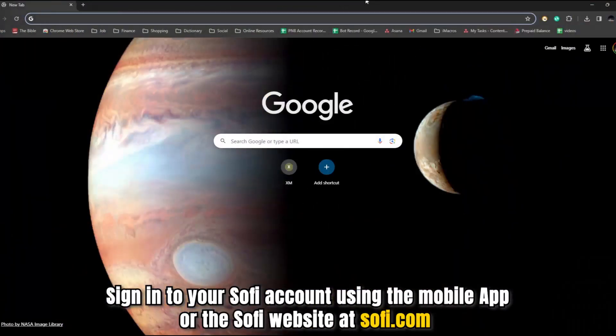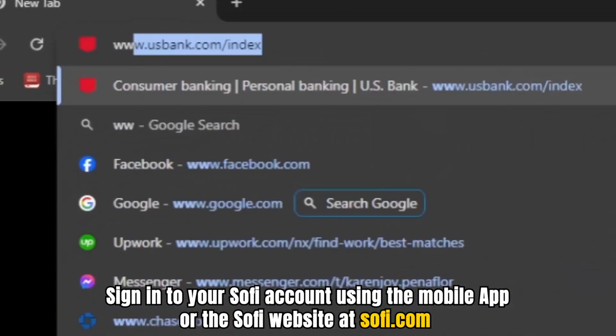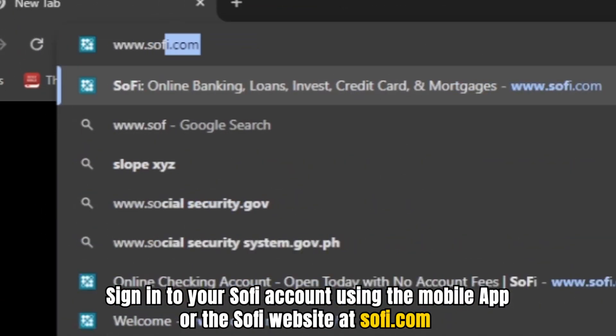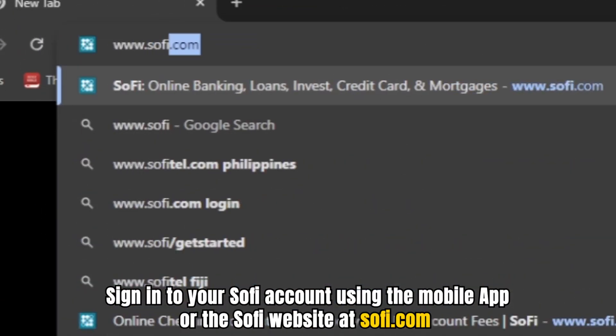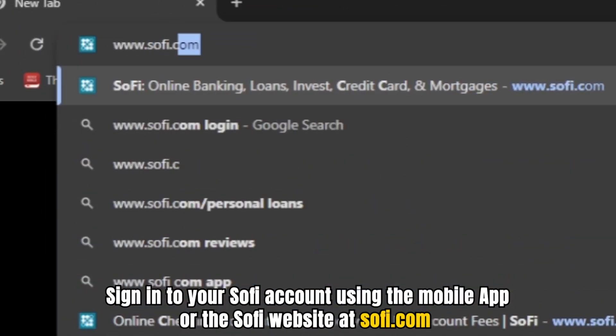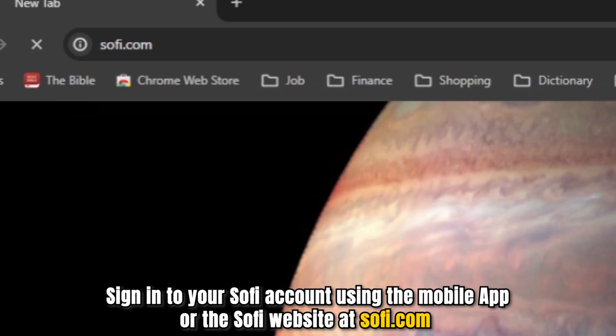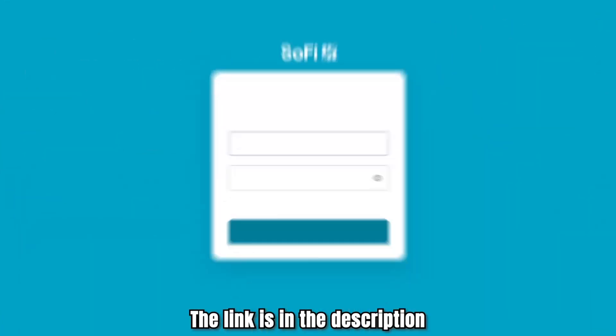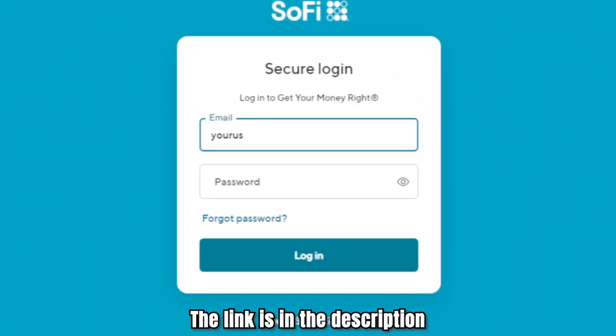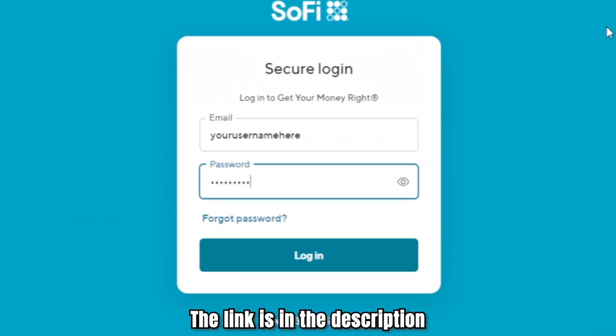Sign into your SoFi account using the mobile app or the SoFi website at SoFi.com. The link is in the description.